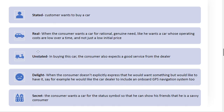Types of needs: first is stated need — like a customer wants to buy a car. Then there is the real or genuine need, such as wanting a car with low operating cost. The consumer also has unstated needs — accepting good service from dealers. There is a delight need — something the consumer doesn't explicitly express. And finally, there is a secret need, such as wanting to show friends that they are a savvy customer.